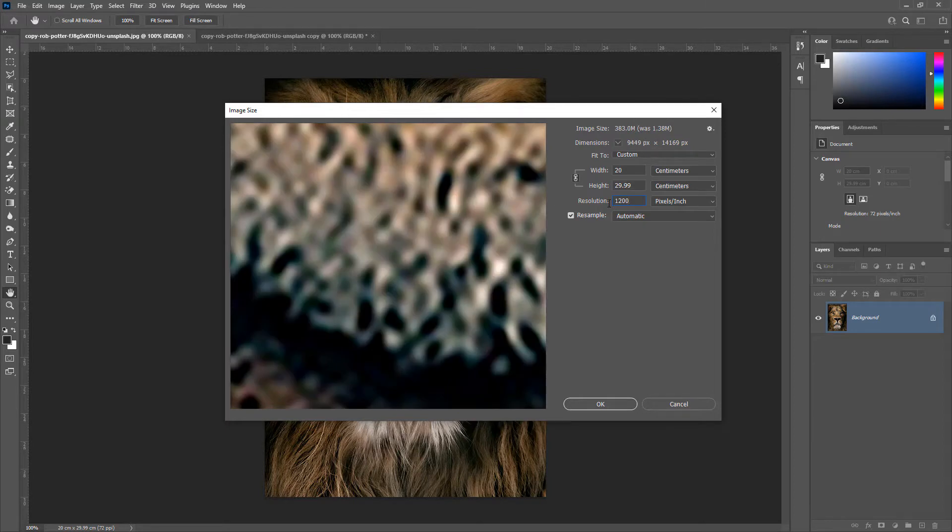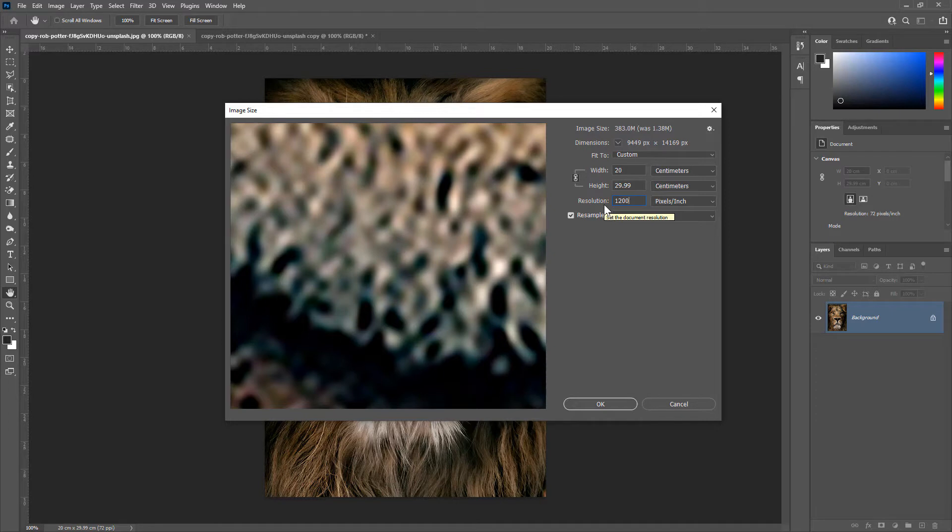1200 dpi is a sweet spot to get high quality halftones like the halftones produced from a RIP software. Remember, when you convert an image from 72 dpi to a high resolution like 1200 dpi, Photoshop will utilize all your CPU resources.